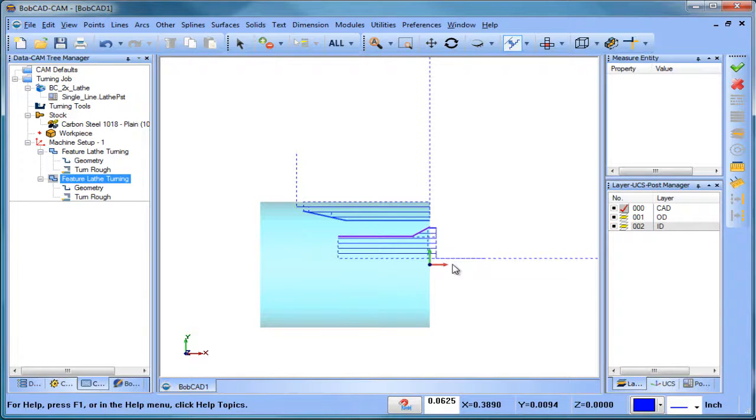Again, you can change the cut direction by the orientation number. So just a quick video - OD and ID turning is set by the orientation number, right to left and left to right cutting. Hopefully that helps you guys.